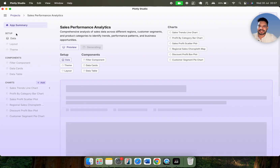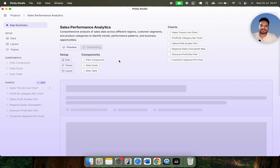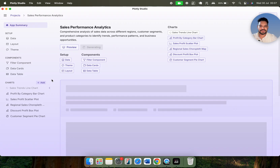Here you can see the setup: we have data, layout, and theme. As I mentioned, we have components like filter components, data cards, and data tables. These are the charts: sales trend line chart, profit by category, sales-profit scatter plot, regional sales, discount-profit box plot, and customer segment using a pie chart. If you want to add some specific charts, you can add those here as well. Let's wait a couple of minutes and you will see how Plotly Studio develops a dashboard based on the sample Superstore dataset.